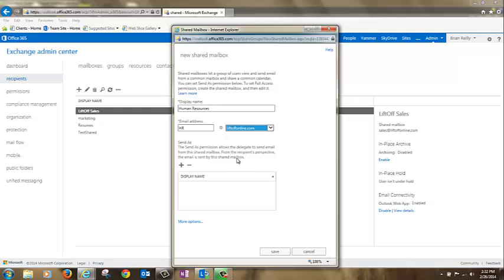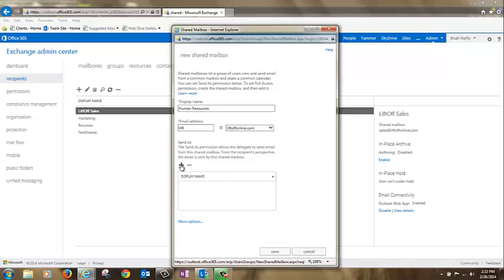Under the send as permissions area, click the plus sign and assign people that need permissions to the shared mailbox here. You can control click to multi-select people.